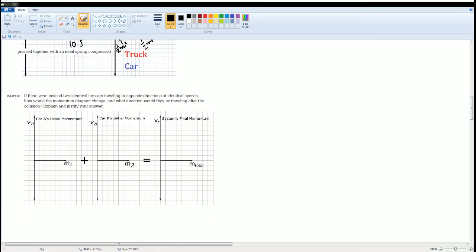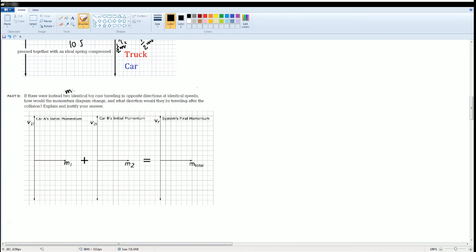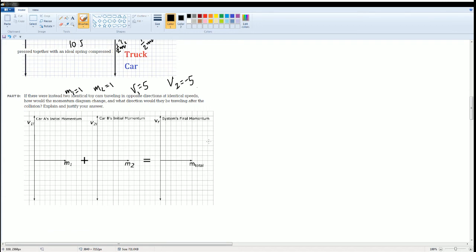Part D. Now, in this case, if we were instead two identical toy cars traveling opposite direction at identical speeds, how would the momentum diagram change? So here, they're identical cars. So the masses here are going to be the same. So here, mass one is equal to, let's say, one and m2 is equal to one, right? And velocities are the same, but just in opposite. So velocity could be five for m1. Velocity two could be negative five, right? They're just in opposite direction. Try to do this.